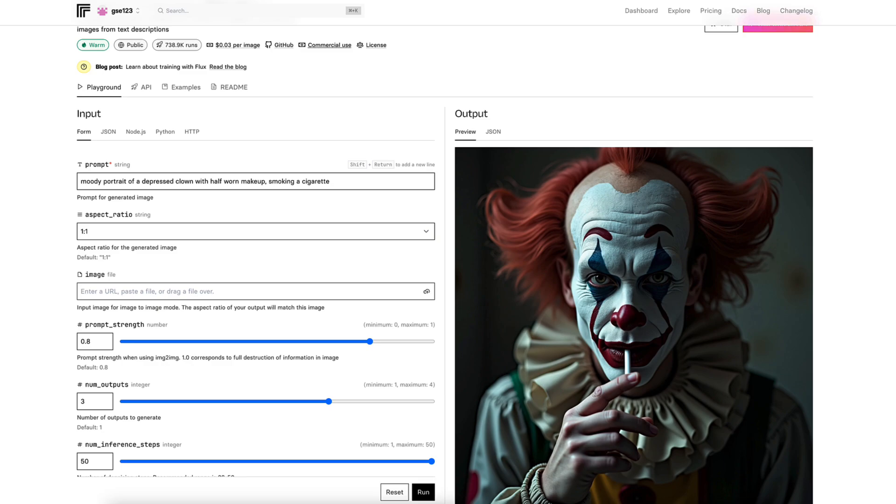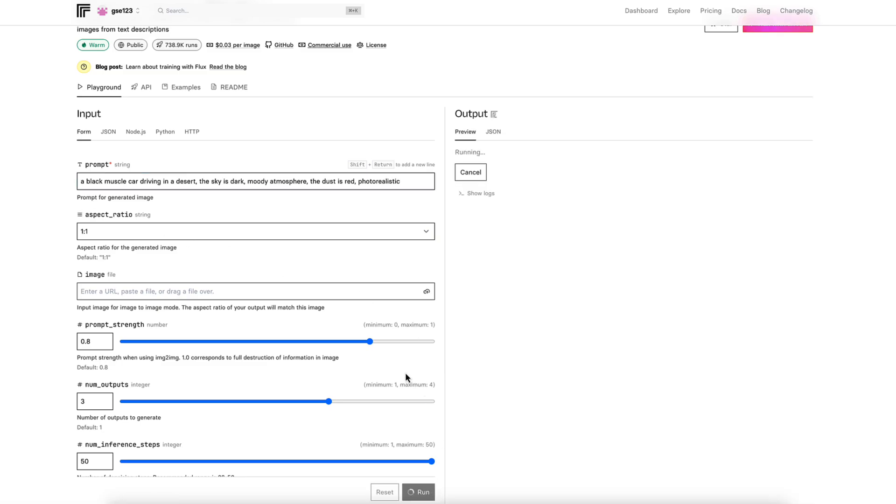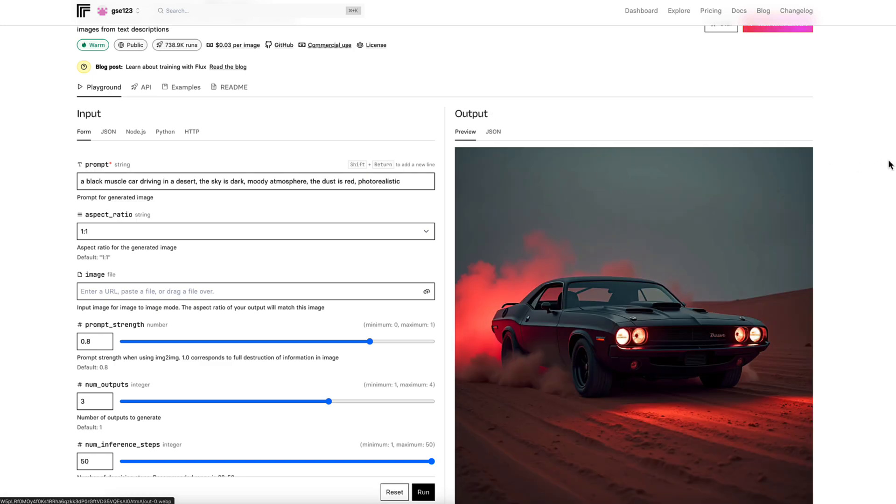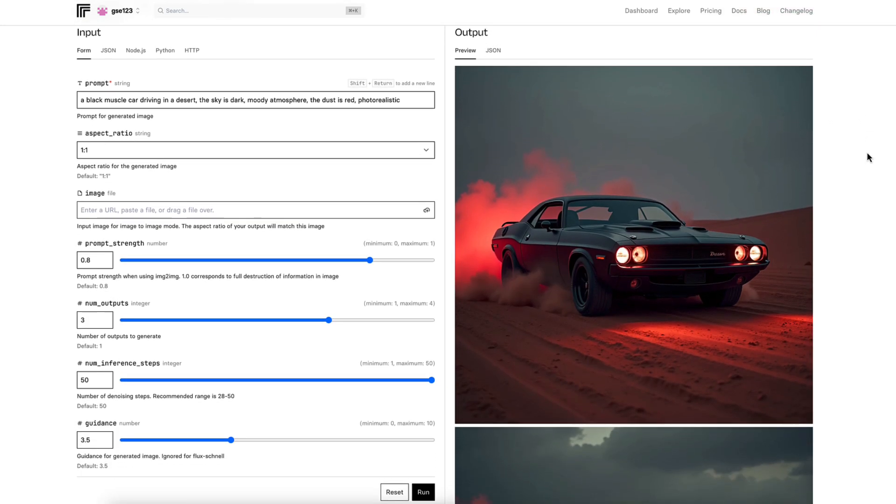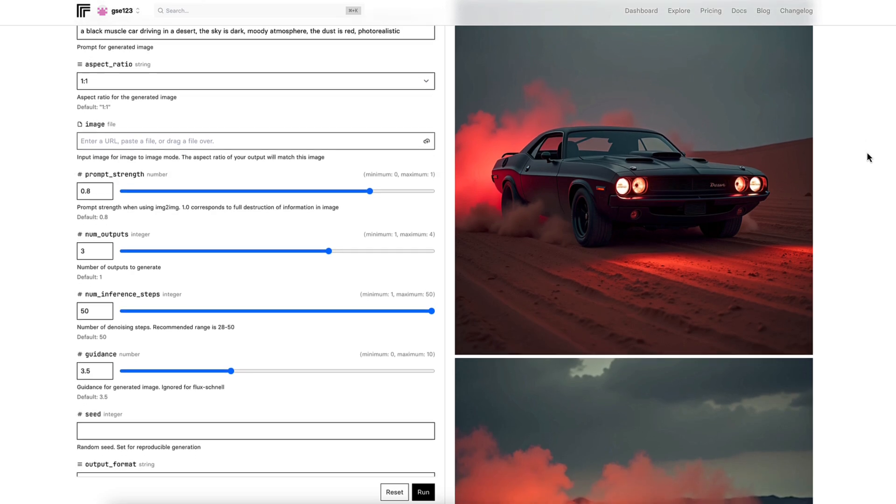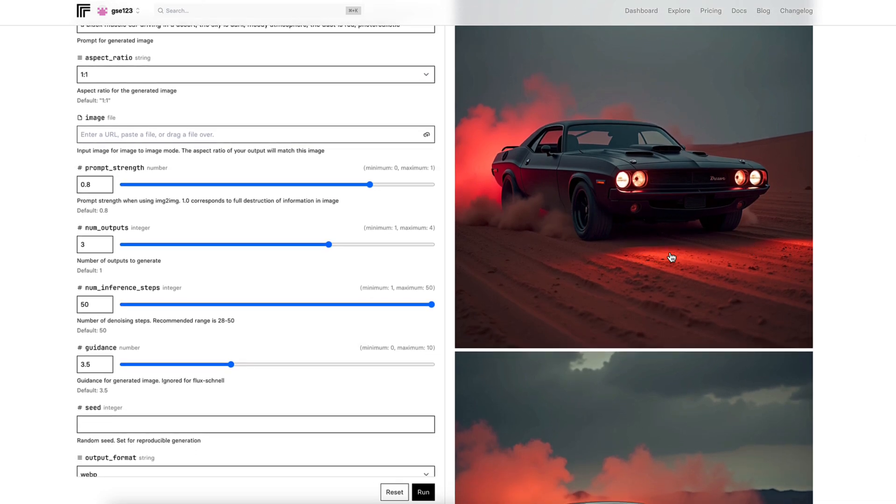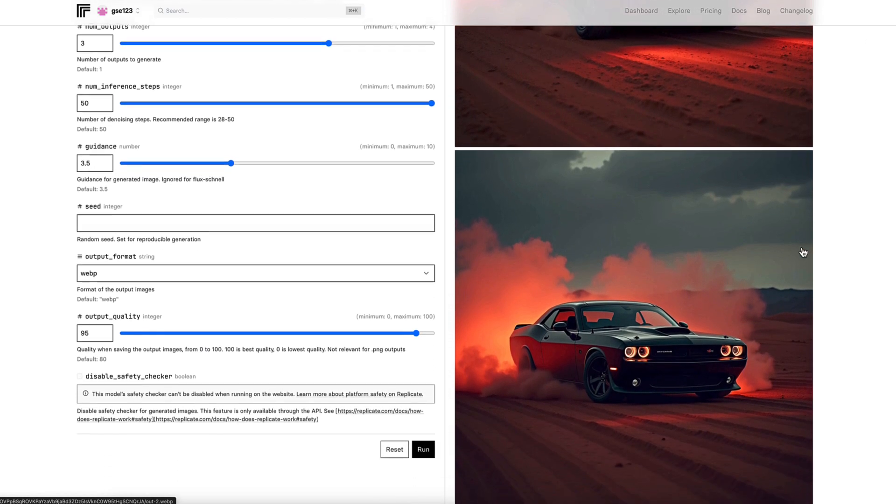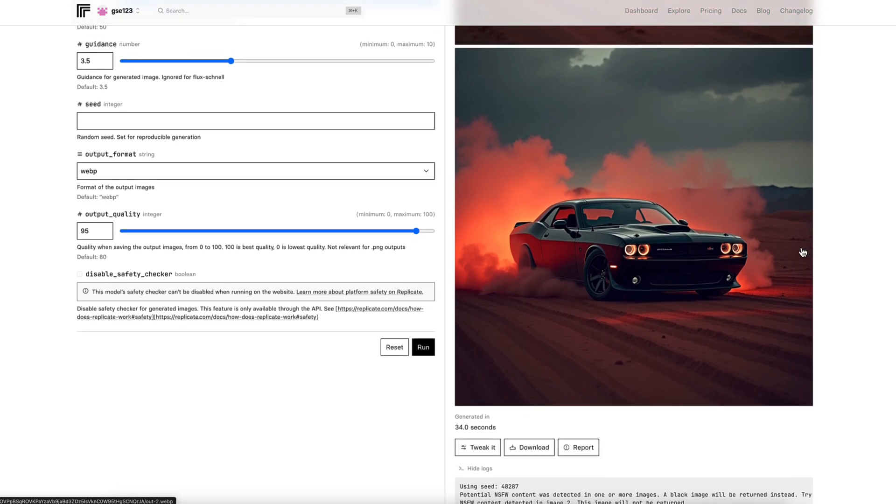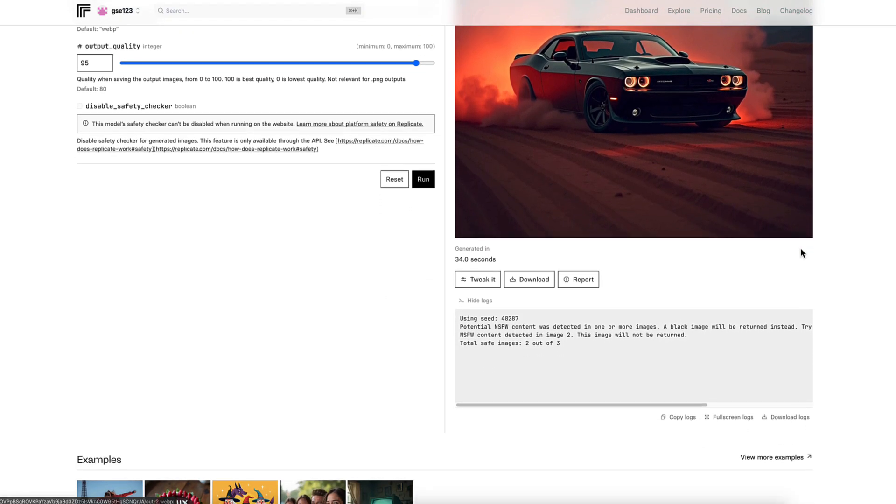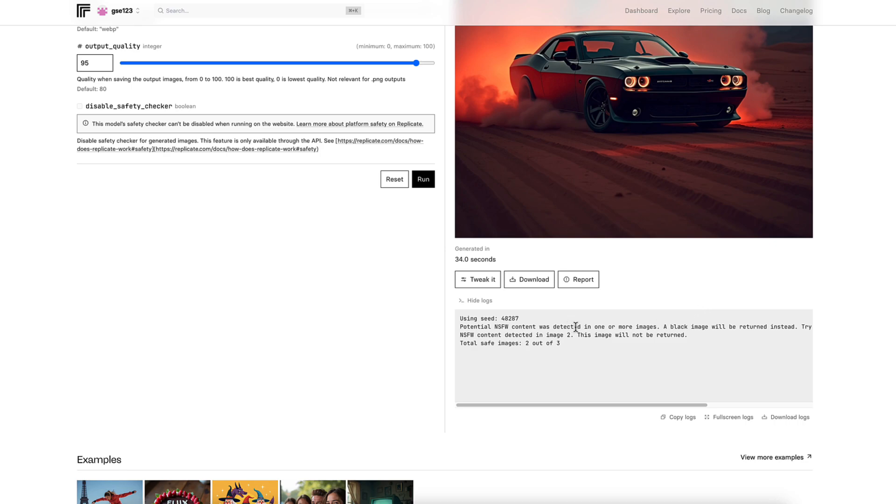I'm going to test one last prompt here that I've used in the Schnell just so we can keep things consistent. A black muscle car driving in the desert, the sky's dark, moody, atmospheric, the dust is red, photorealistic. So we got some really good results in Schnell for this image. Actually, I was quite surprised at how good they look considering the Schnell model is the lowest quality, faster model. Okay, so here we go. That looks fantastic. It's really good. Nice headlight effect on the floor there. Yeah, these are exactly what I'm looking for. Now look down here. This is another point. It's strange for this prompt, but it says here, potential not safe for work content was detected in one or more images.